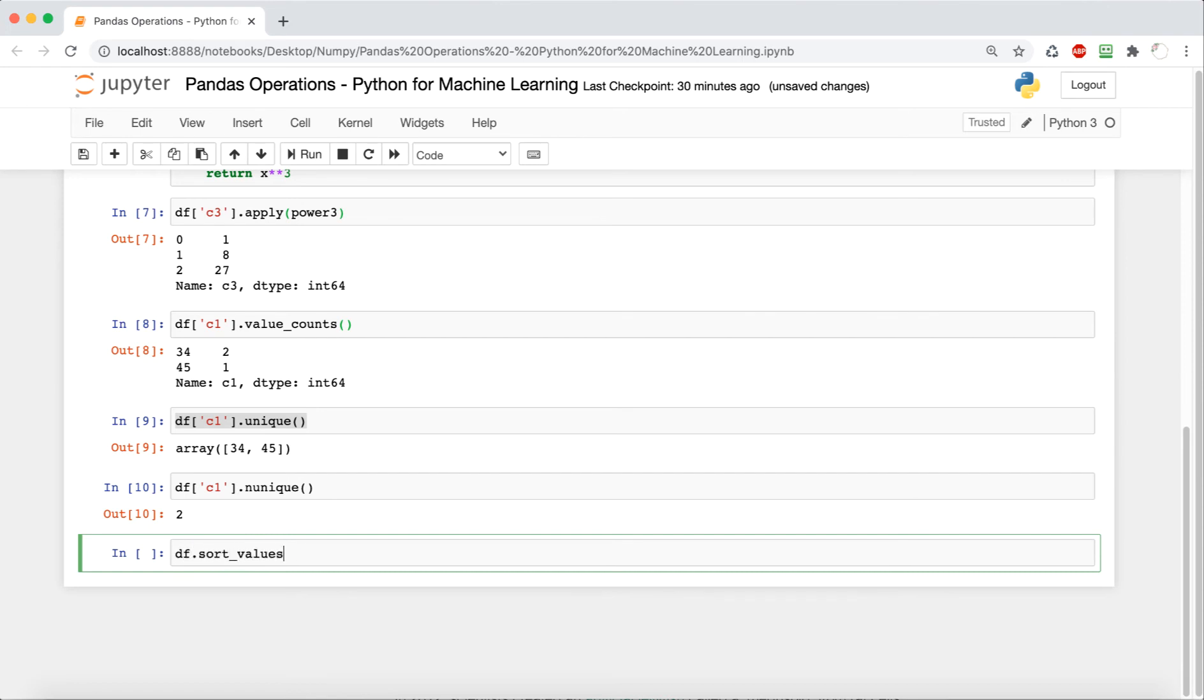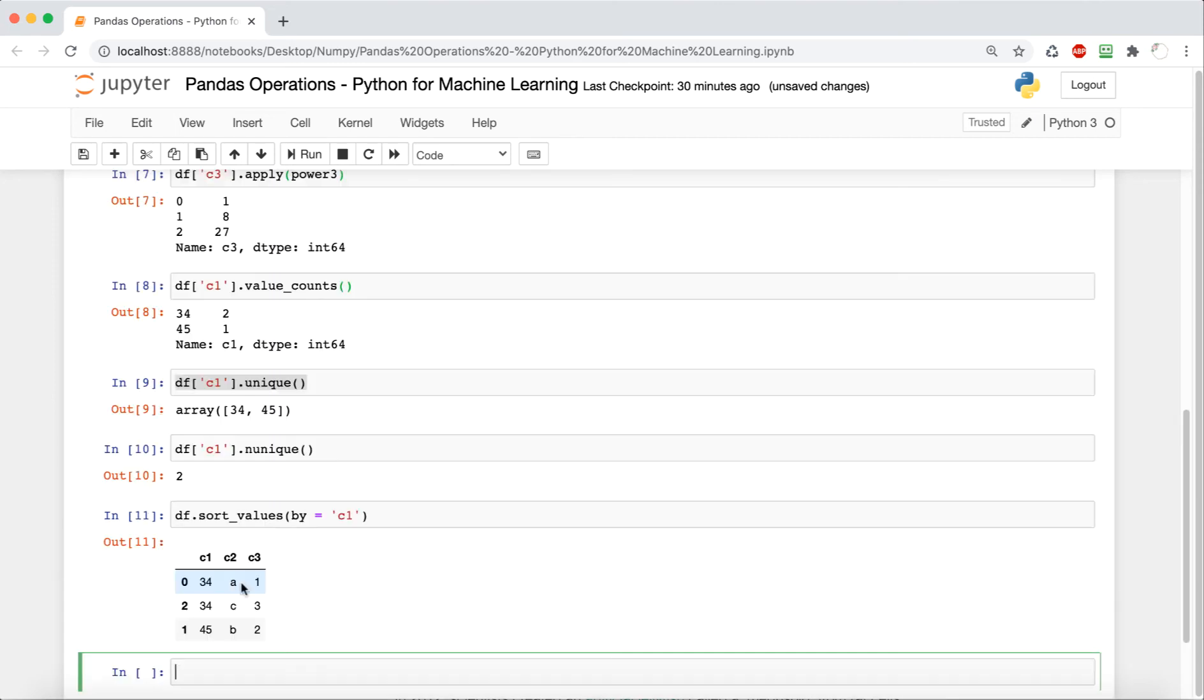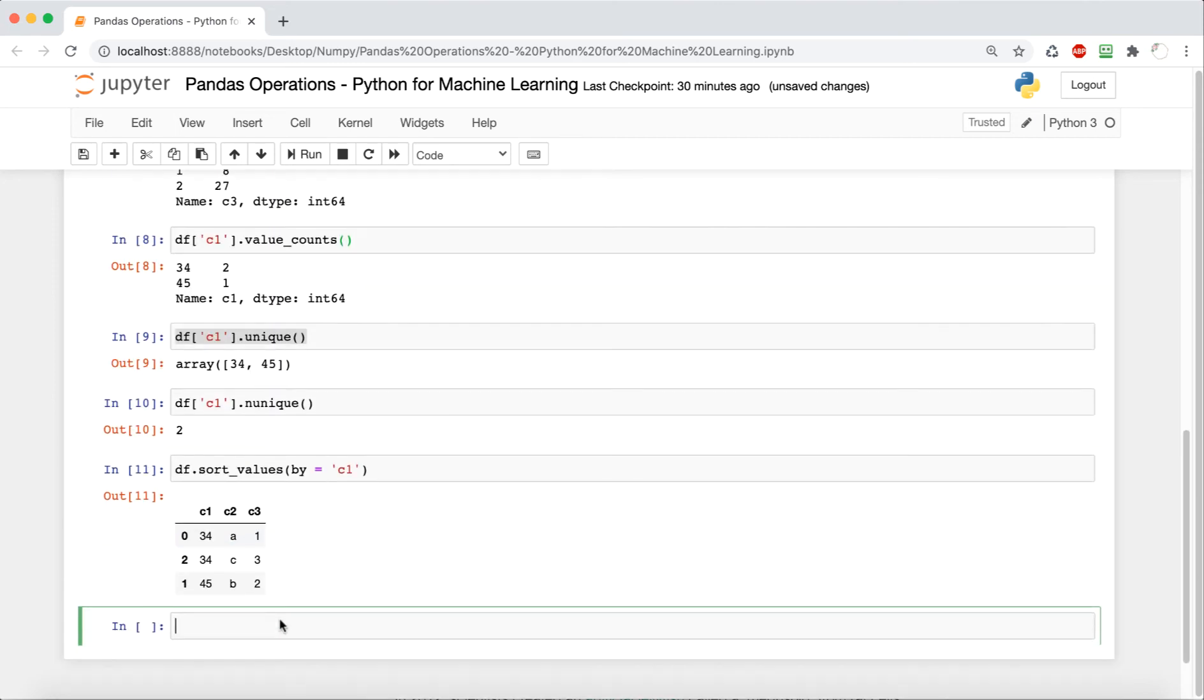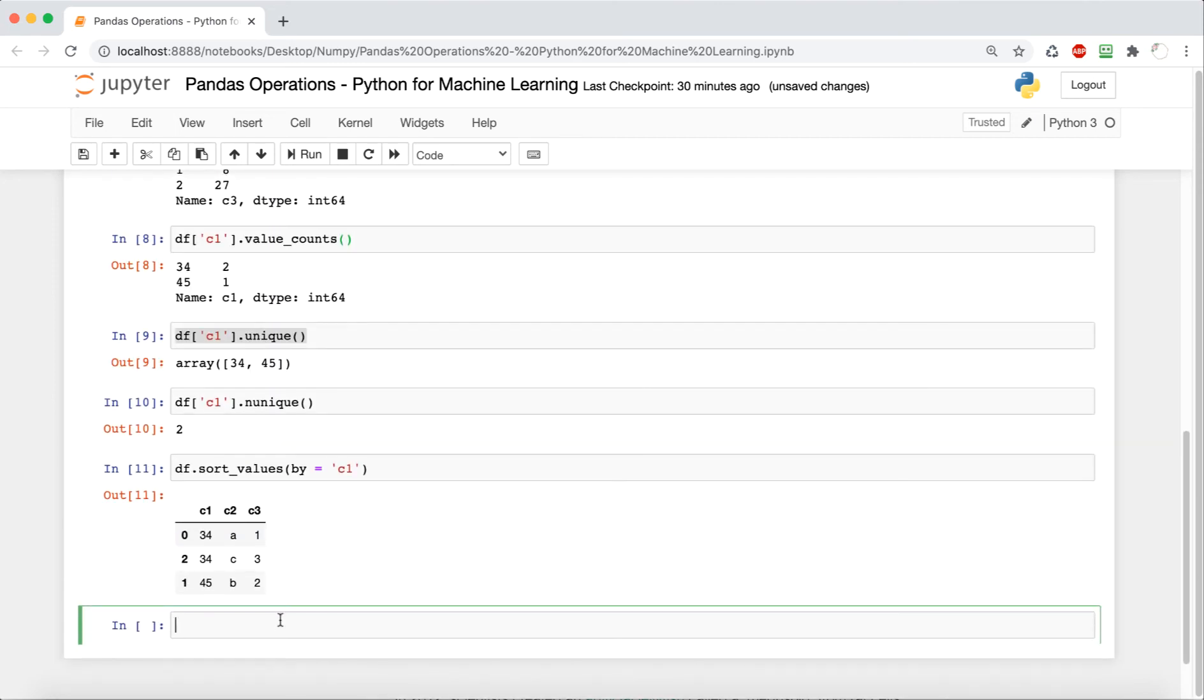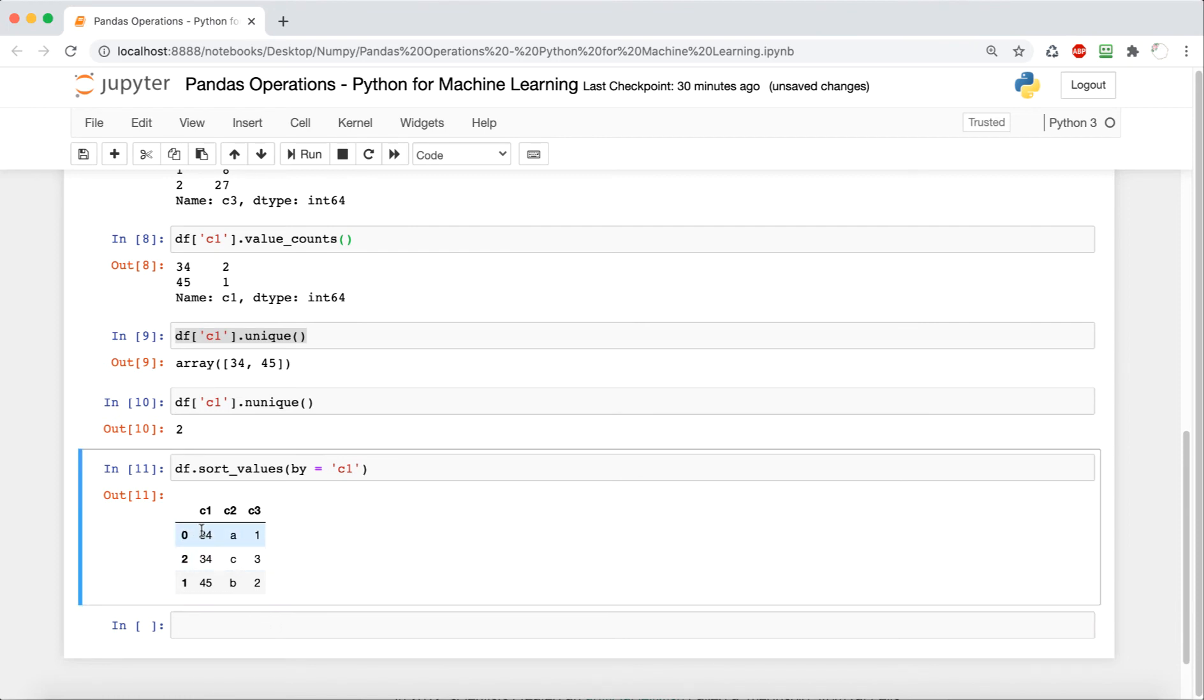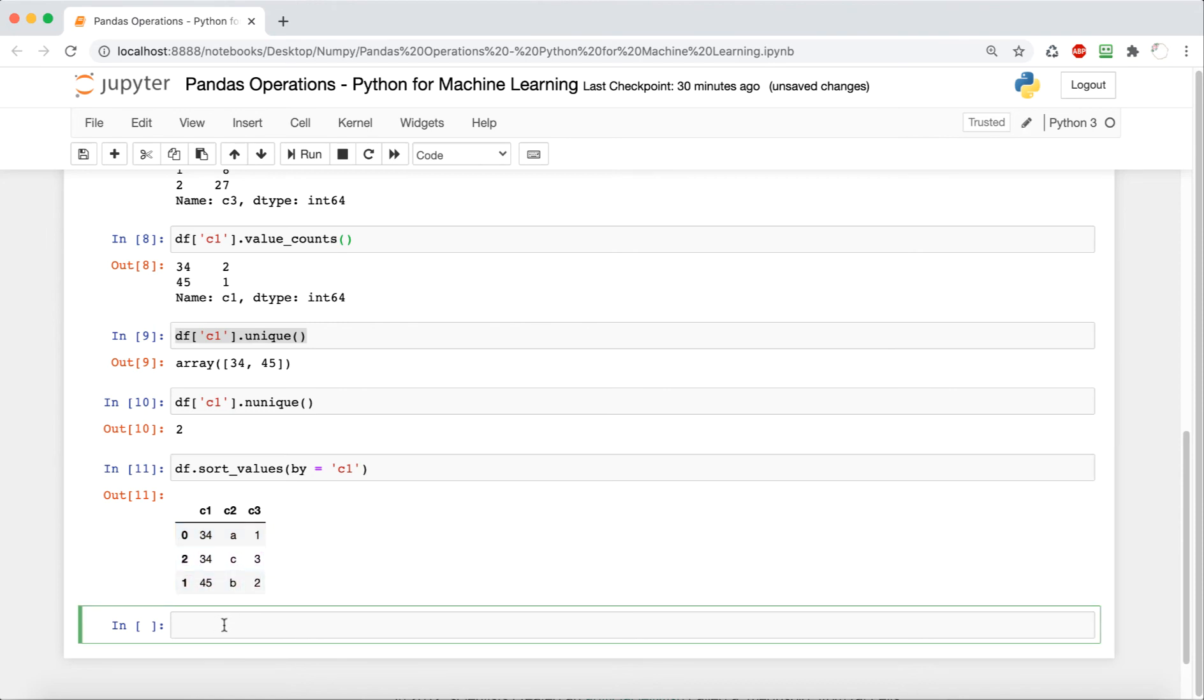Now we're going to look at how we can sort values by a particular column. And we're going to do c1. So this basically just orders it in terms of c1. So 34 is less than 45. That's why those two are first. And it doesn't account for any of the other columns, it just looks at this one, and it orders everything based off of this one column that we've given it.